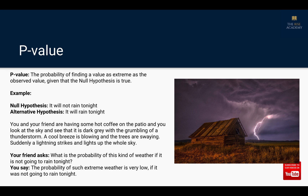Your friend asks you: what is the probability of this kind of weather if it is not going to rain tonight? He is asking what is the probability of this kind of extreme weather — grey clouds, a cool breeze, lightning and thunder — if it is not going to rain tonight. And you say that the probability of such extreme weather is very low if it was not going to rain.